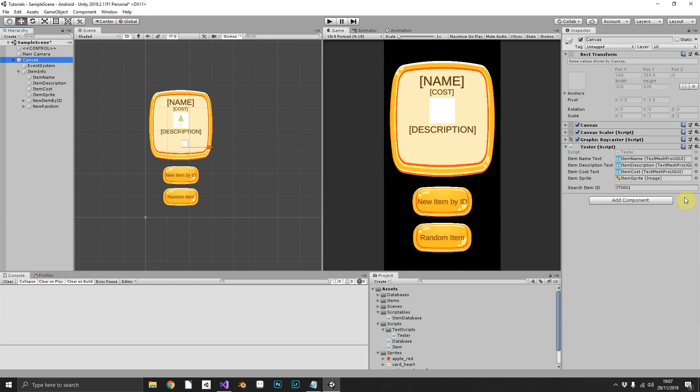So as you can see, I've already got this set up. All I did was drag and drop the item name, description, cost, sprite, and we've got IT0001 in there, which, as if you remember, is an apple.